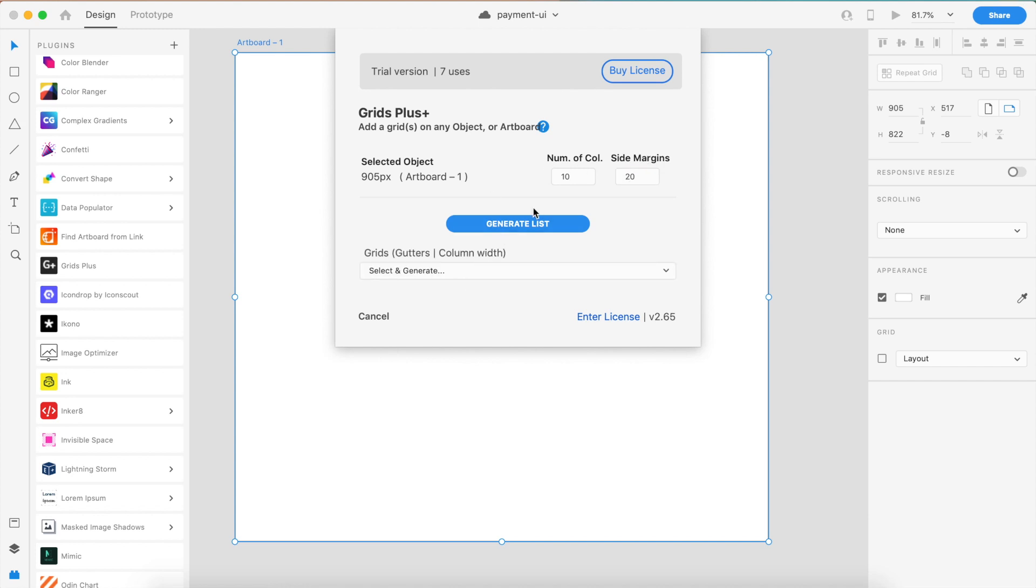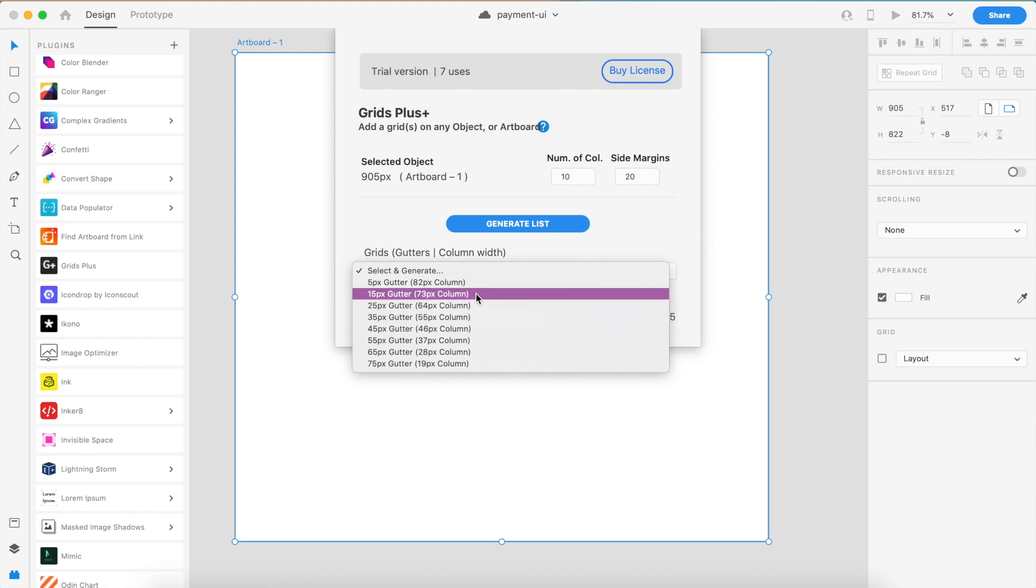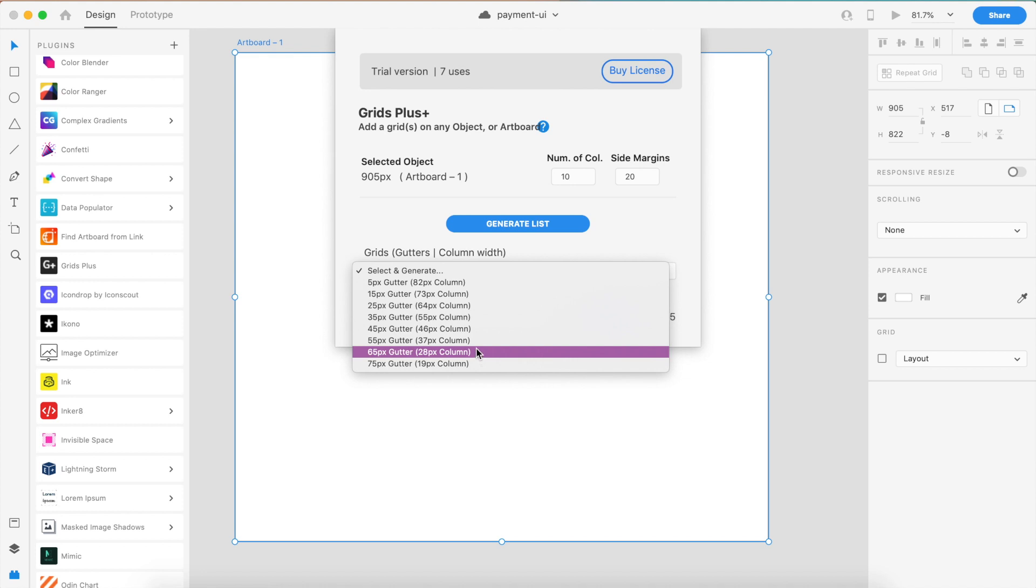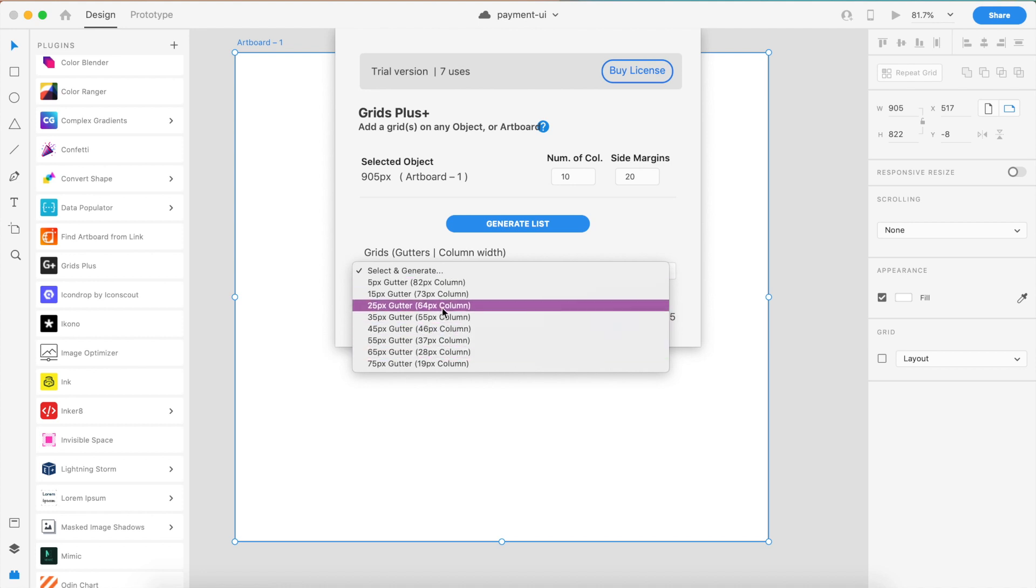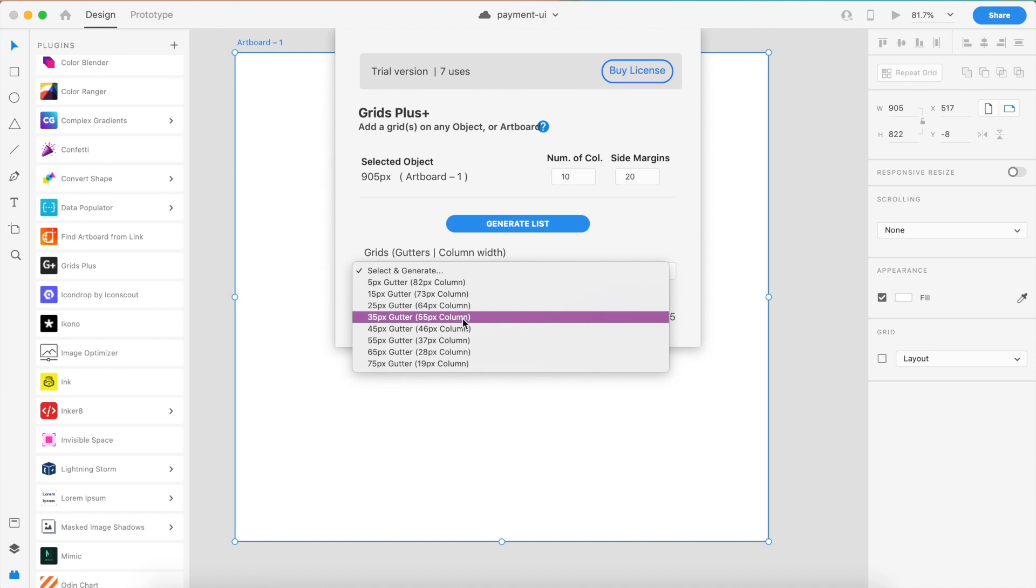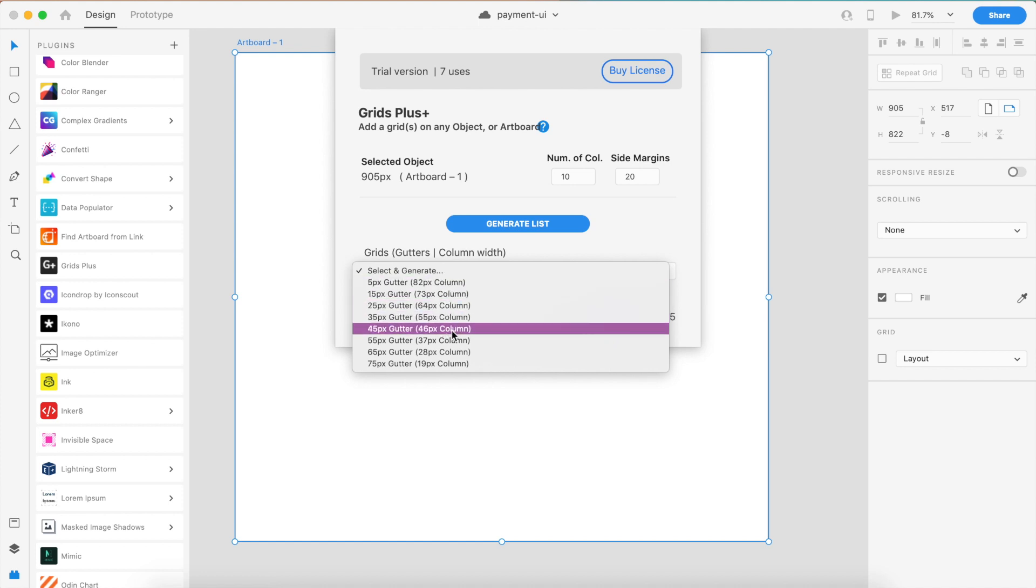Now I can generate the list. Once the list is generated, I can select the various requirements. If I want just 5 pixels of gutter width, I'll have 82 pixel size of column, and this pre-defines everything for you. If you're in the market for a good grid generator, this is probably your go-to. Not a lot of options, but if there is, go ahead and comment it down below.